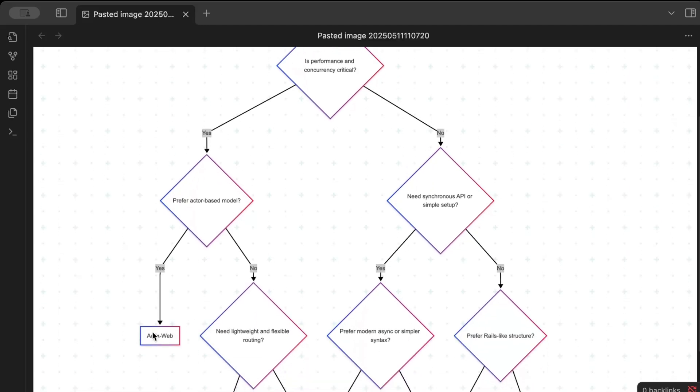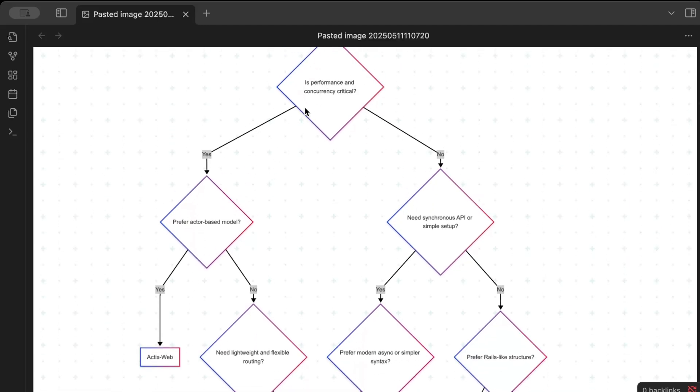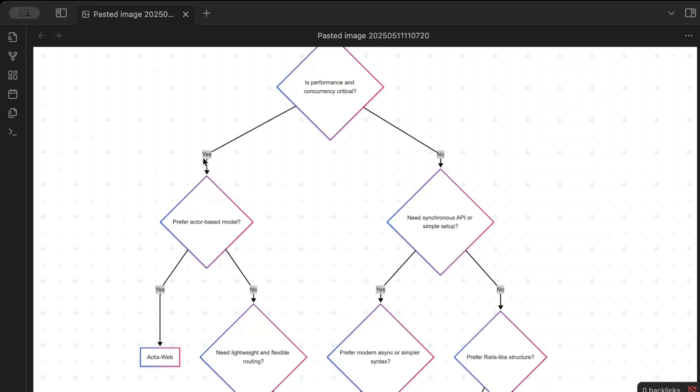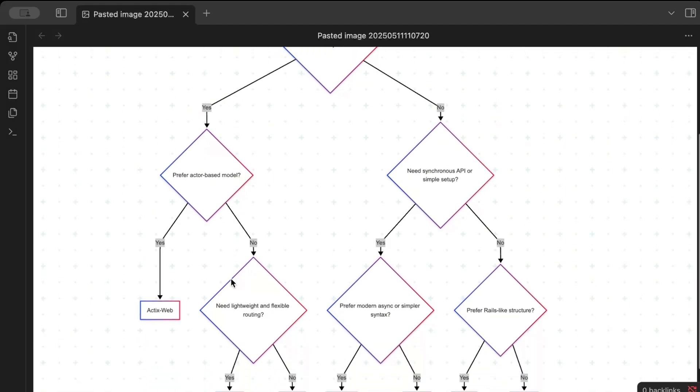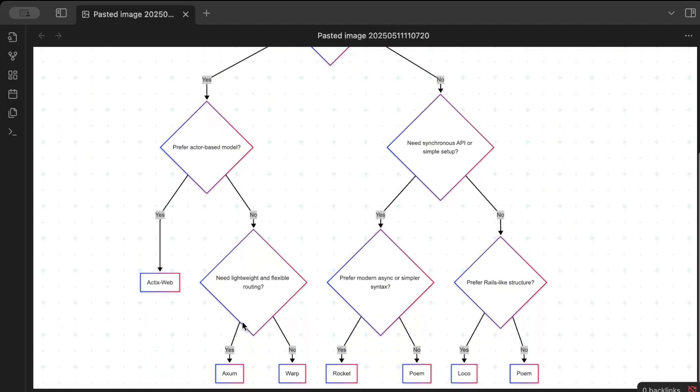So if that's what you want, as simple as that, go for Actix Web, it's the best. So basically performance critical and then you need basically an actor-based model, go for it. Actix Web is the thing that you need. Or no, you don't prefer actor-based model maybe to avoid the complexity.